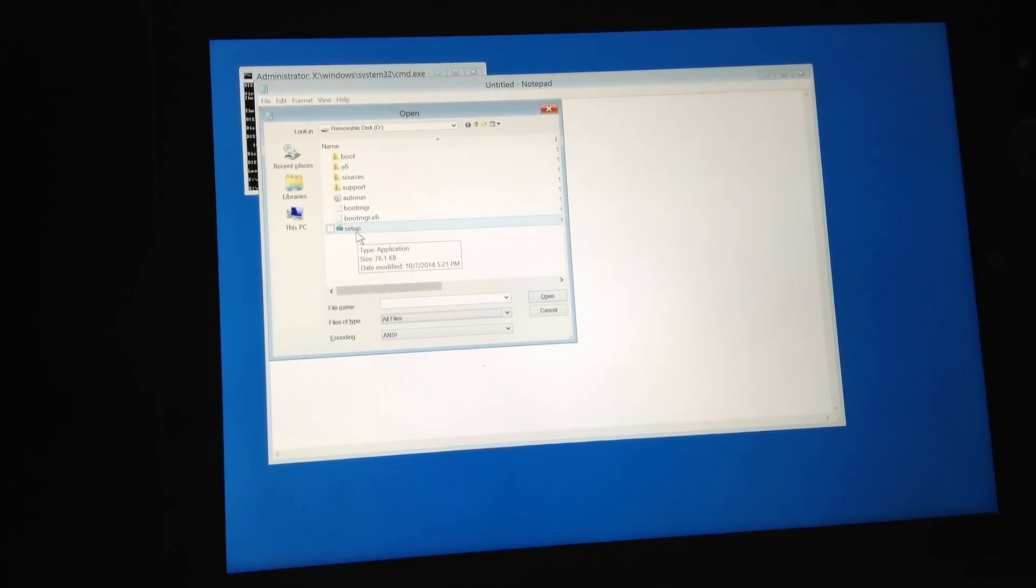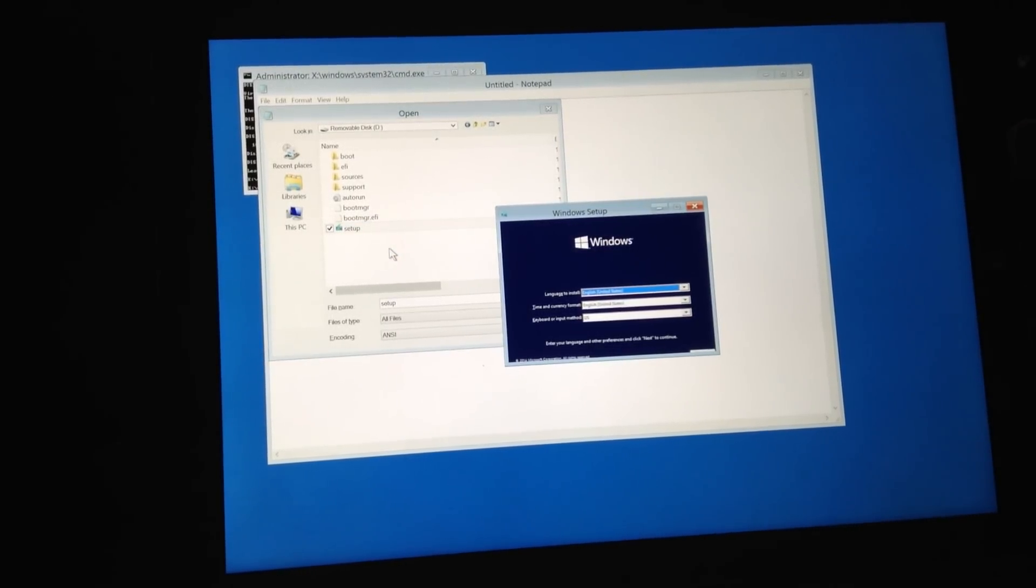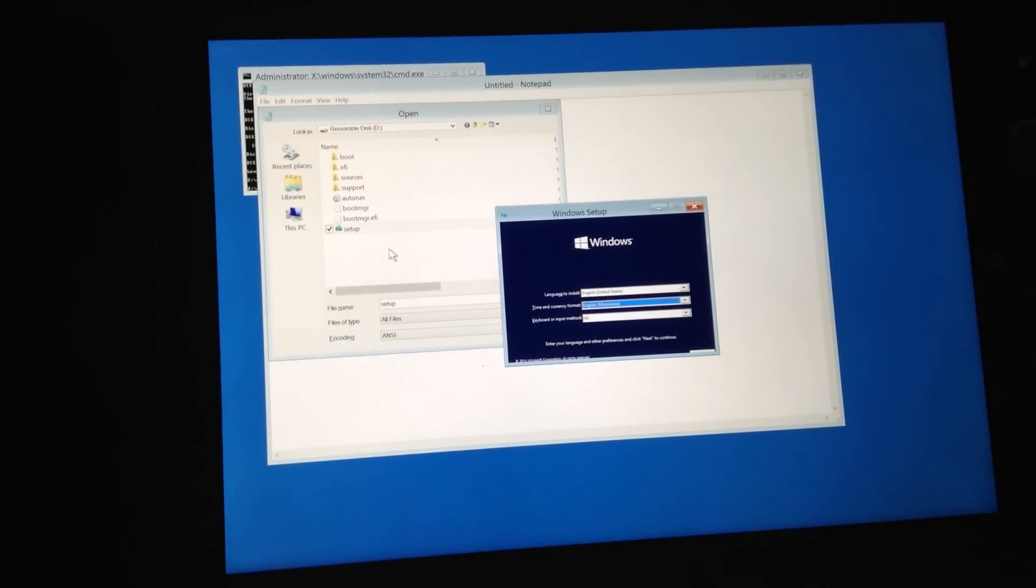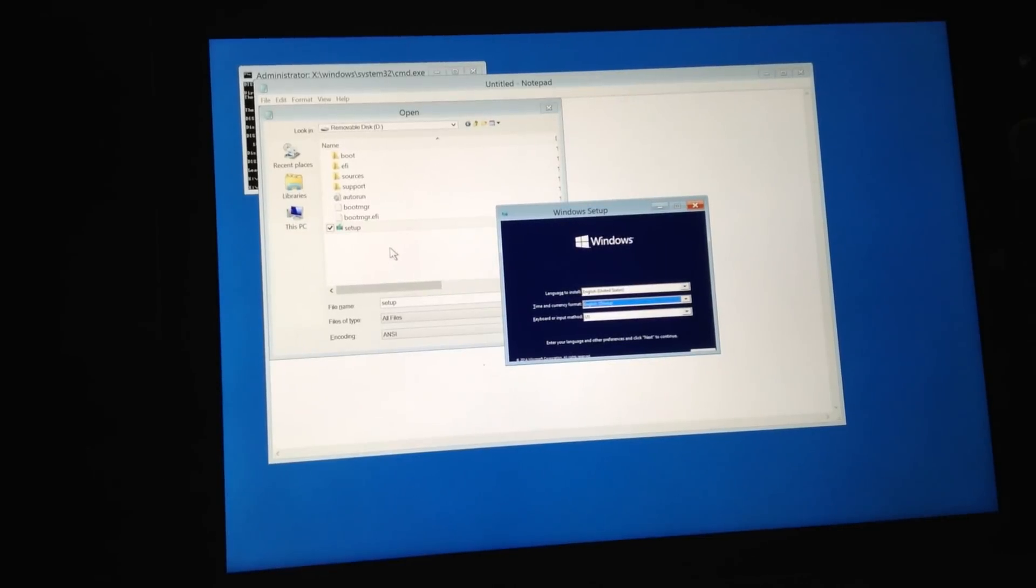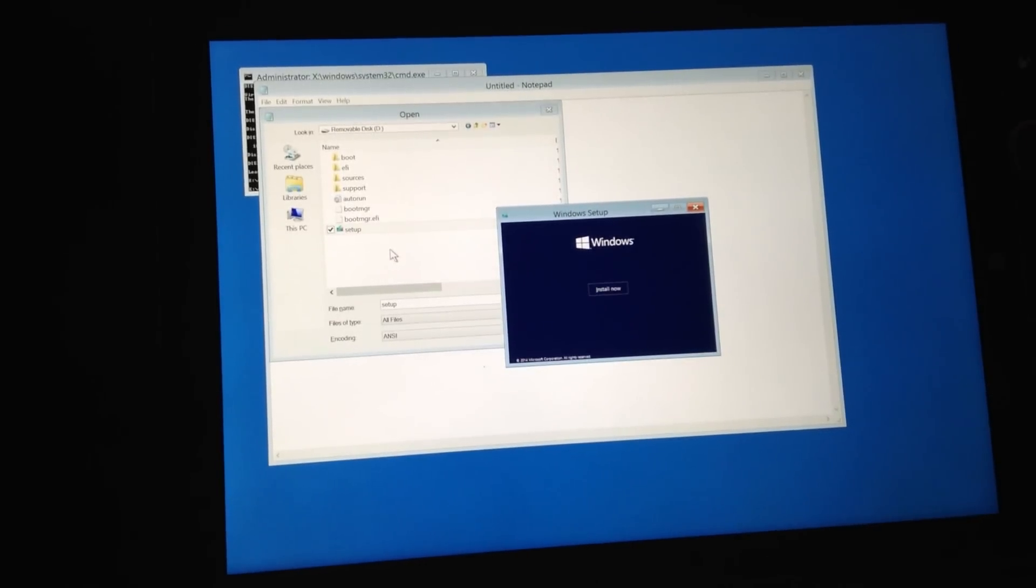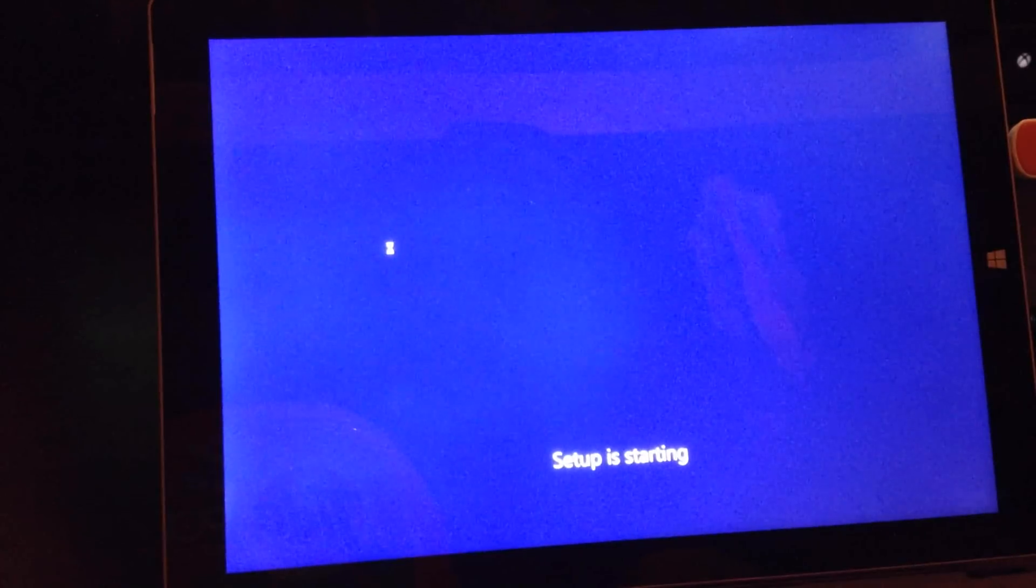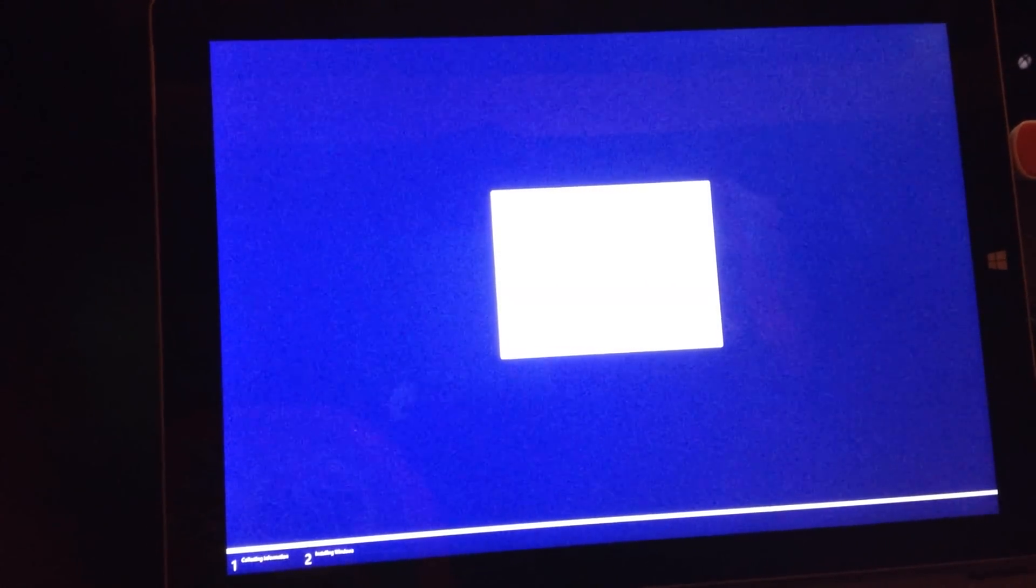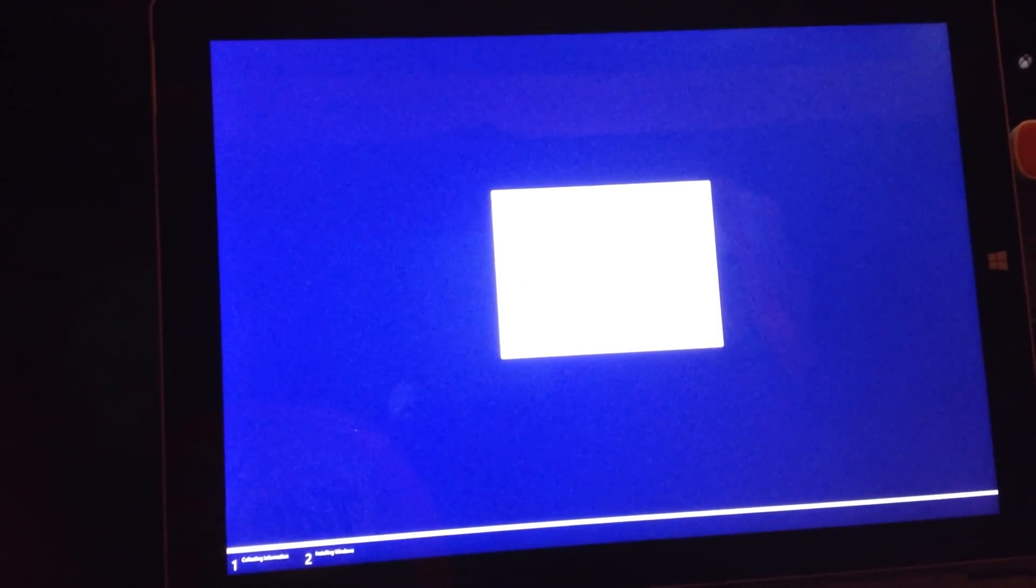And then select your language, your language and country. Accept the license terms agreement, go to advanced, and then scroll down to the very bottom where your 30 gigabyte vhd is and click next.